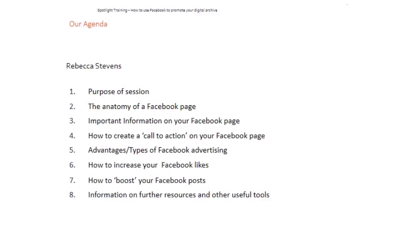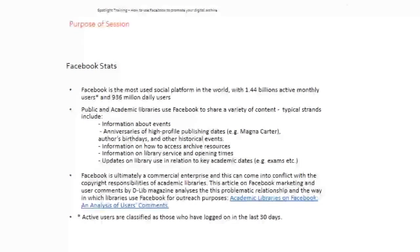Thanks very much for attending today's session and let's get started. Today's session is looking at Facebook as an advertising platform and as a tool for reaching out to your library service users and also maintaining regular contact with them. Facebook is the most used social platform in the world, with 1.44 billion active monthly users and 936 million daily users. In terms of the student population, the vast majority of undergraduates are of a young age and they're likely to have grown up with Facebook as an integral part of their social life, so the likelihood that they are on Facebook is very high. I think in terms of targeting that population, Facebook is a key tool.